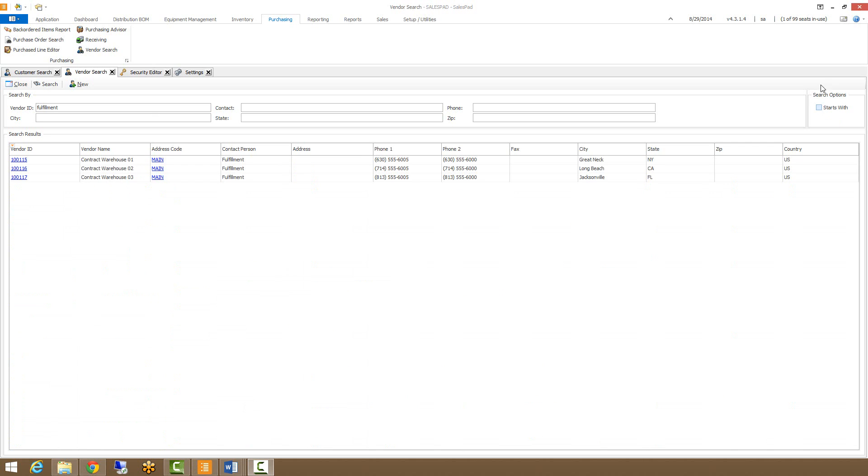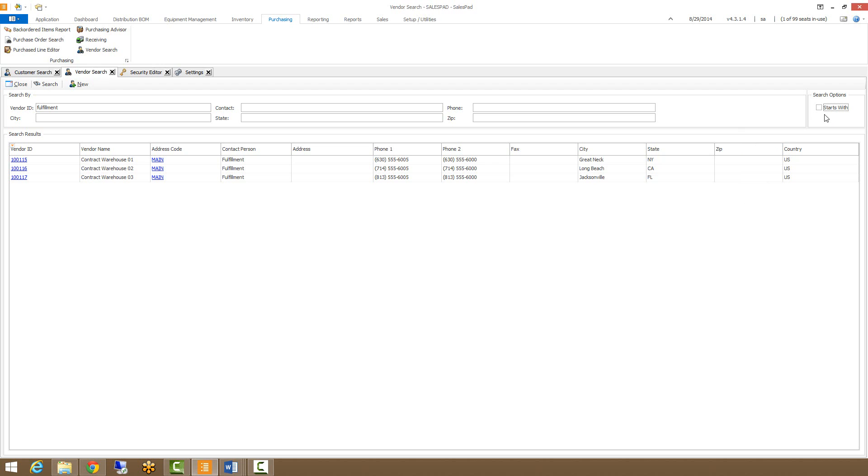We also have a search option called Starts With that you can toggle on or off, and what this does is makes sure that your search string is at the beginning of the Vendor ID or the address code or whatever it is that you're currently searching for. With it checked off, it will just search those fields for your search string in any part of it. So if you want to have a more refined search, you'd have the Starts With turned on.